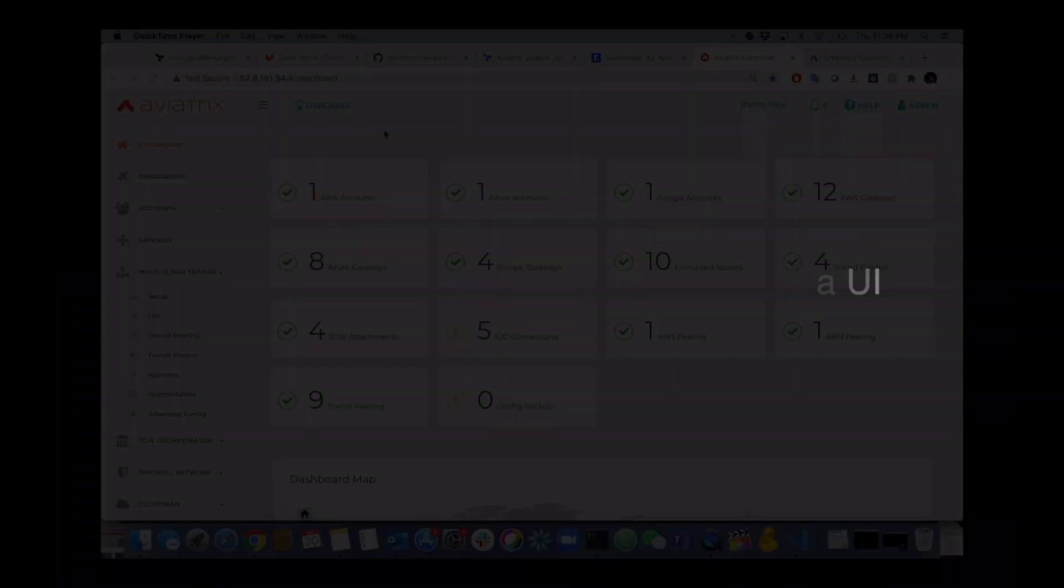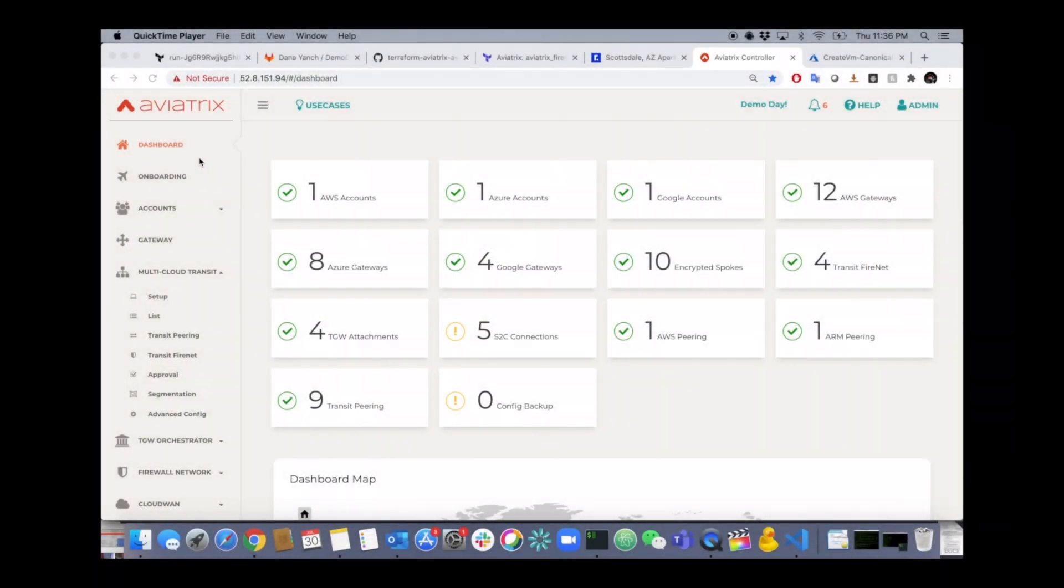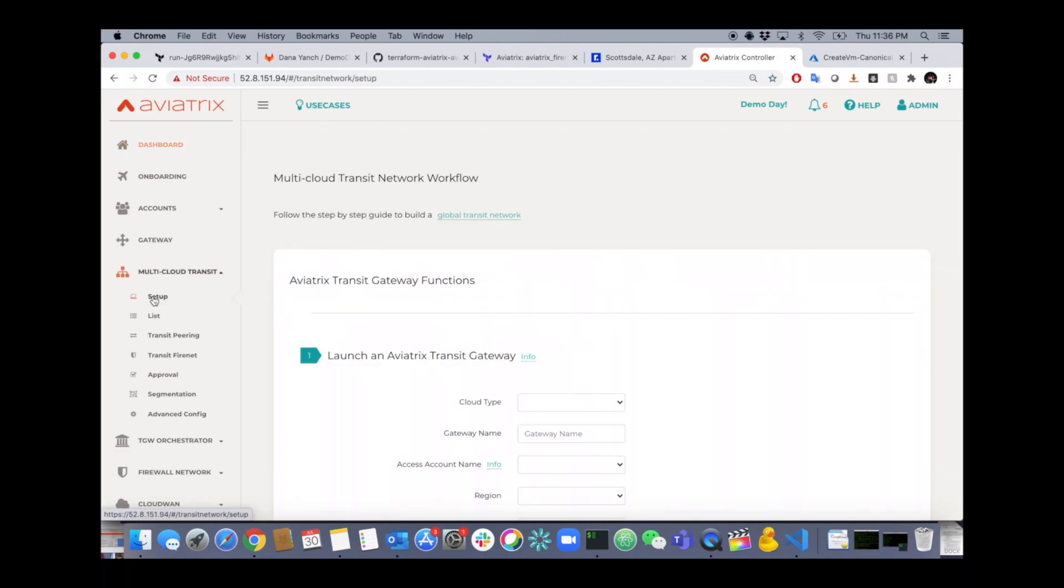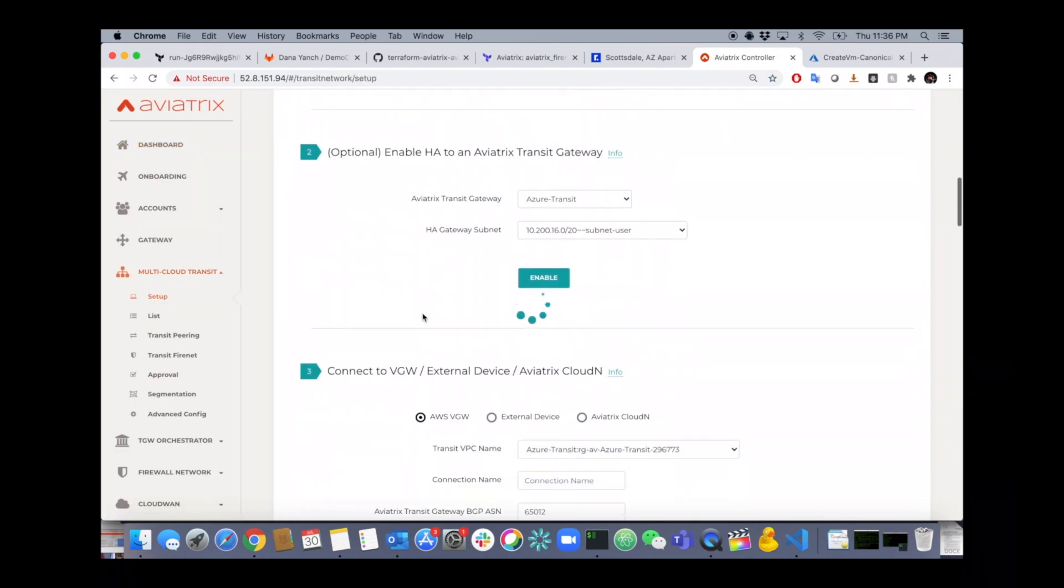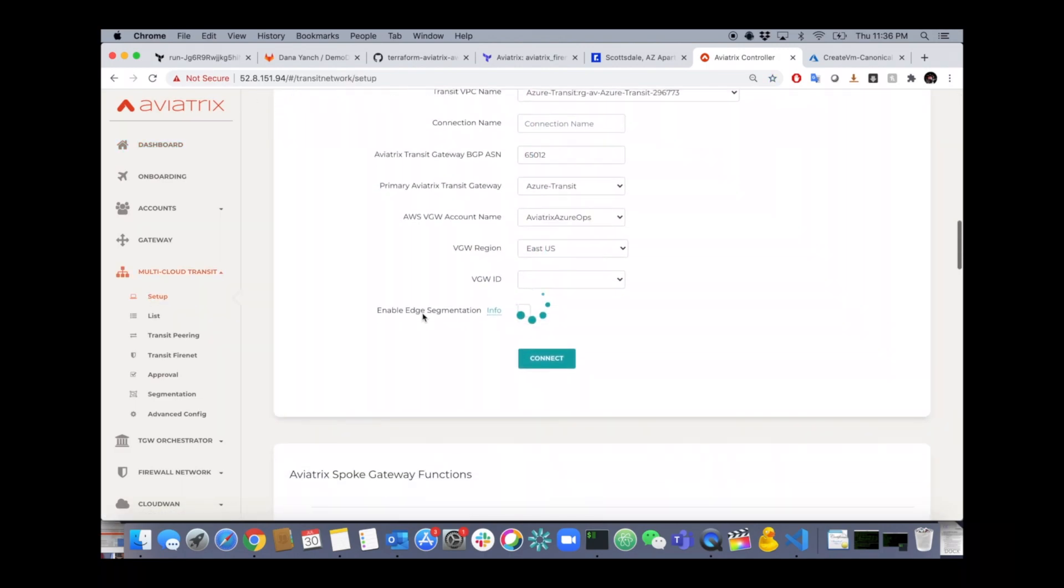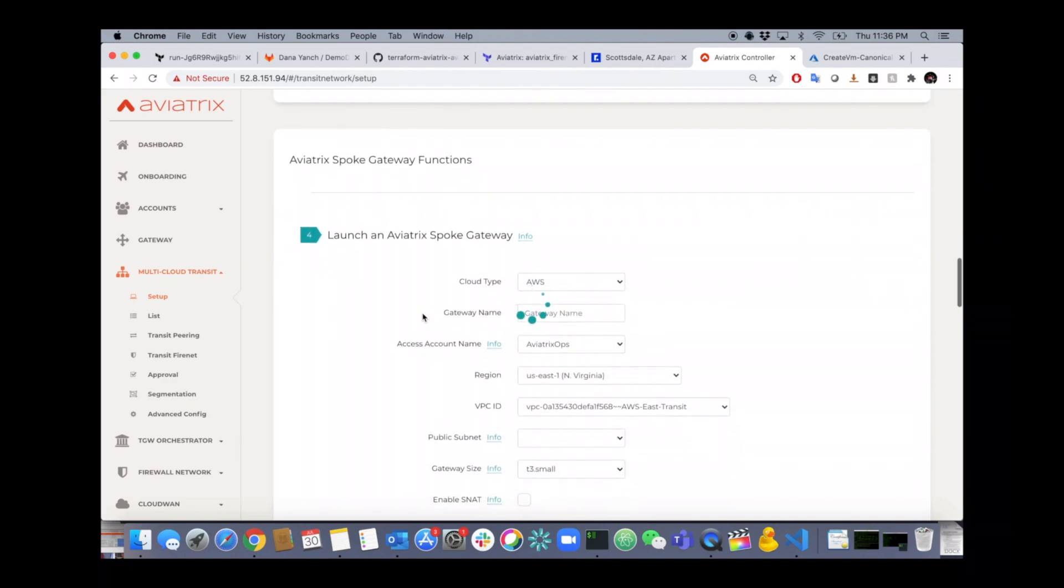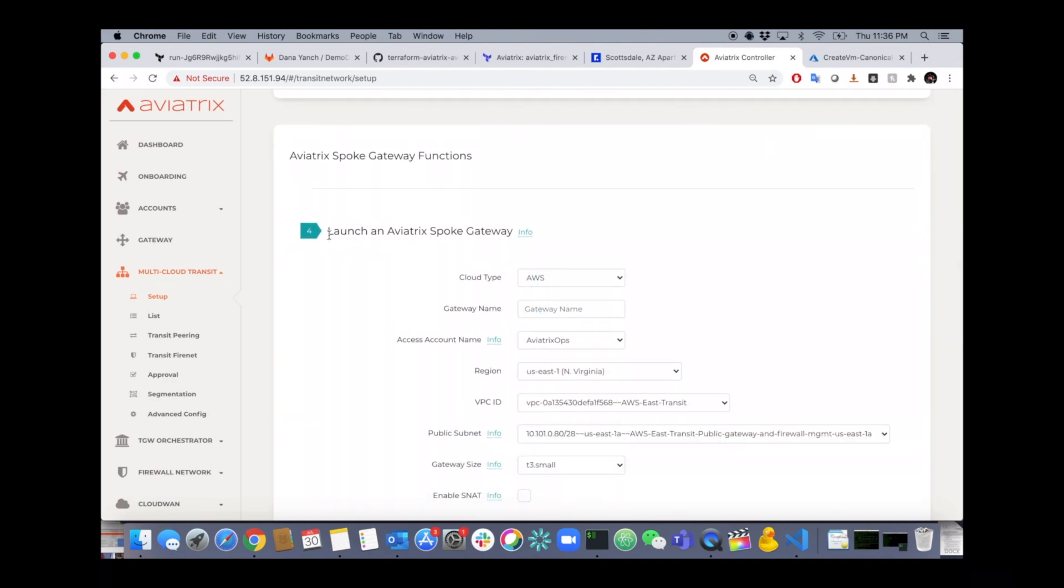The first thing to do is click on the multi-cloud transit section, click on setup, scroll down to the spoke section of the UI. You'll see there's a break in the UI right there. Step number four, launch an Aviatrix spoke gateway.